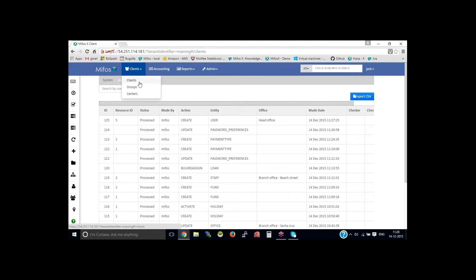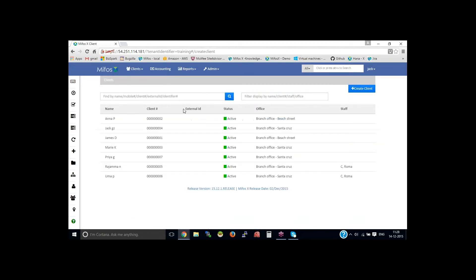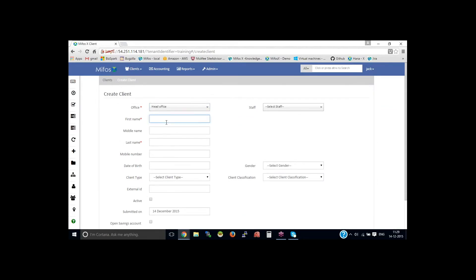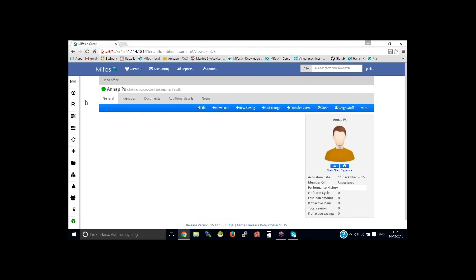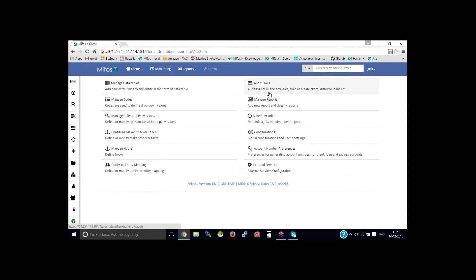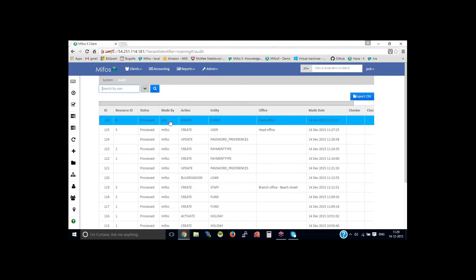So let me create a new client. Then if I go back to the system, then audit trials, you could see the activity entry has been shown in the audit trials here. That is made by Jack — create client — as an entity for head office, and the date and the time is available.